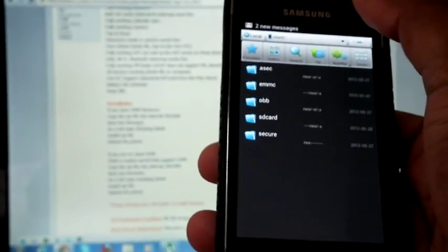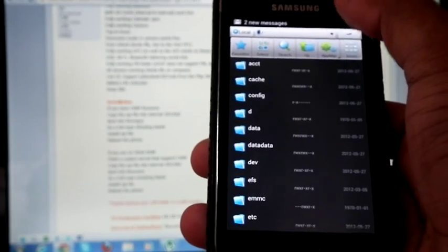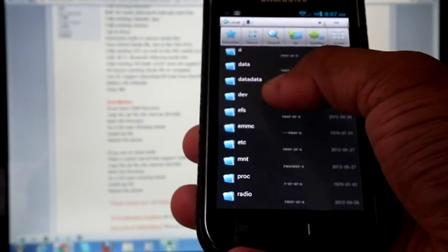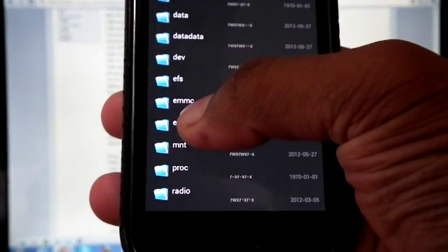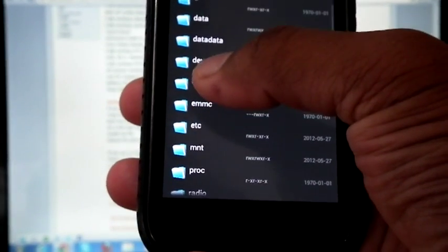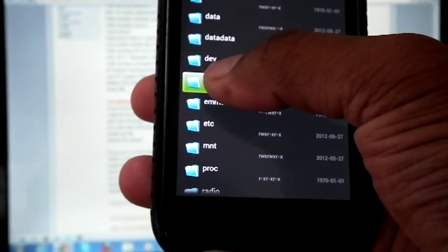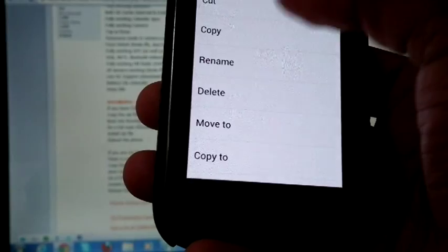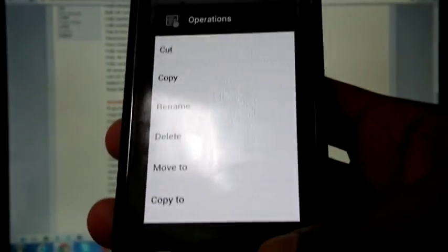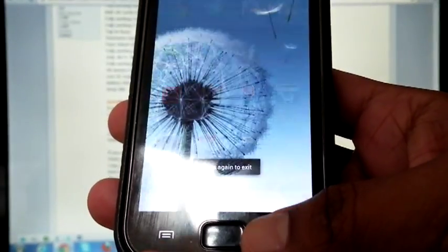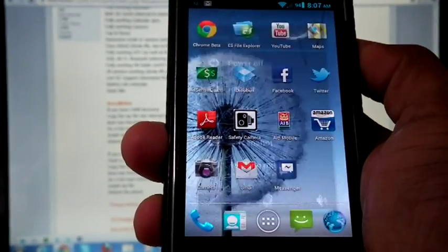Before start flashing please backup your EFS folder in a safe location. You can see the EFS folder in the root directory. Just copy into a safe location. Then reboot into recovery.